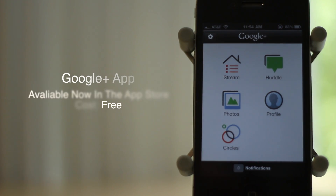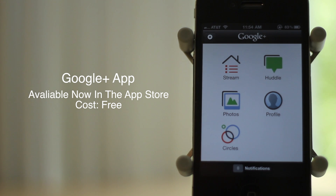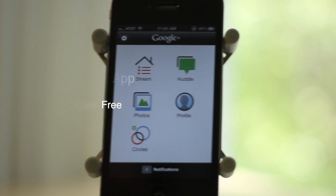Hey guys, this is Daniel from Epic Tech Time and today I will be showing you the new Google Plus iOS app. This app just came out today and is free in the App Store.